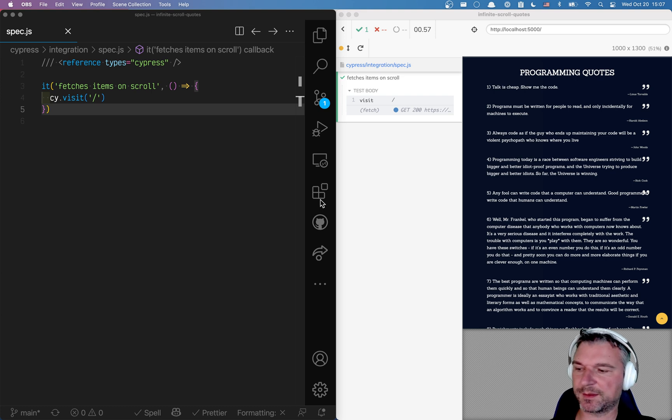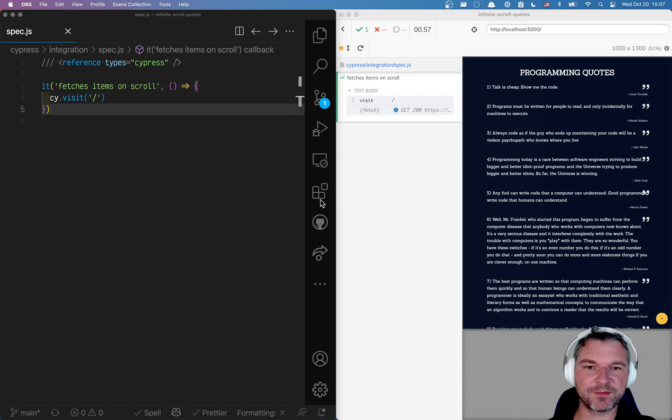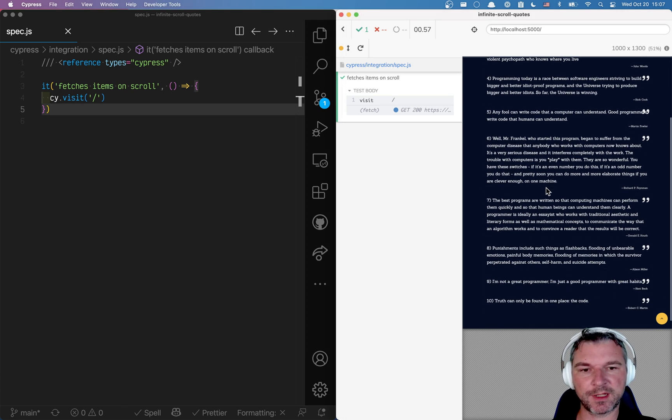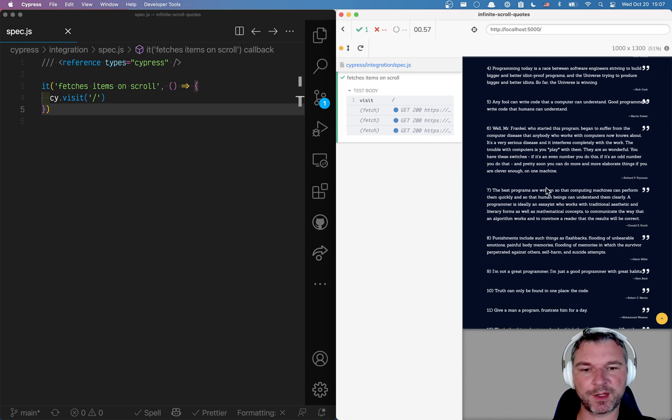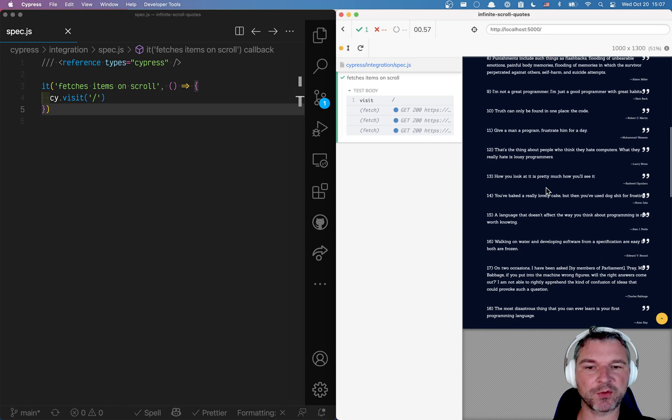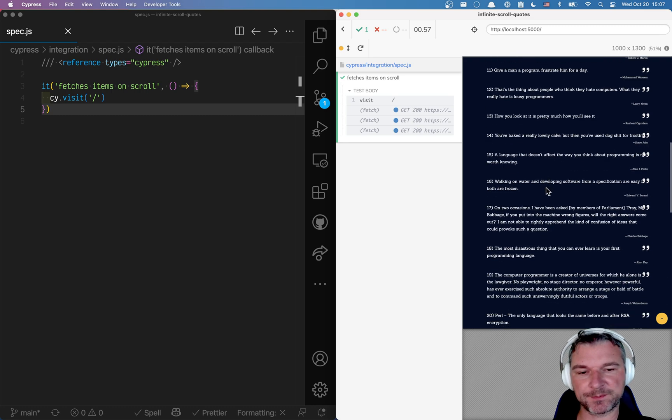Hi everyone, this is Gleb Bakhmatov and I have this fun little application that has infinite scroll. Every time I scroll to the bottom it fetches more quotes about programming.